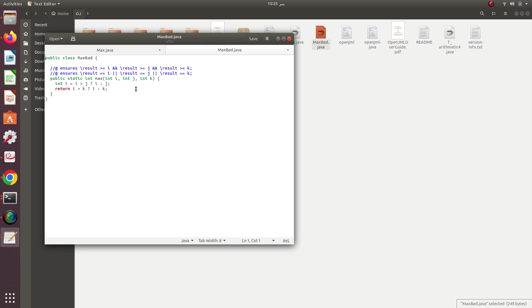The result should be greater than or equal to I, greater than or equal to J, and greater than or equal to K. Since the function returns the maximum number, at least the result will equal the greatest input. The second postcondition ensures that we don't return a number that was not input to the program. However, the problem is not here in this version.